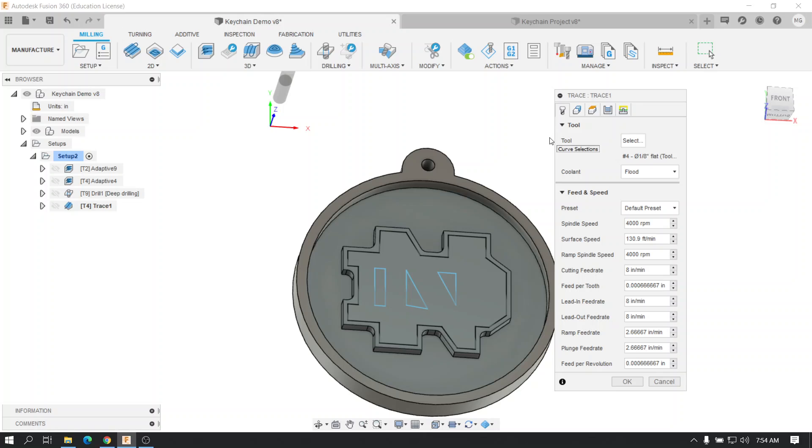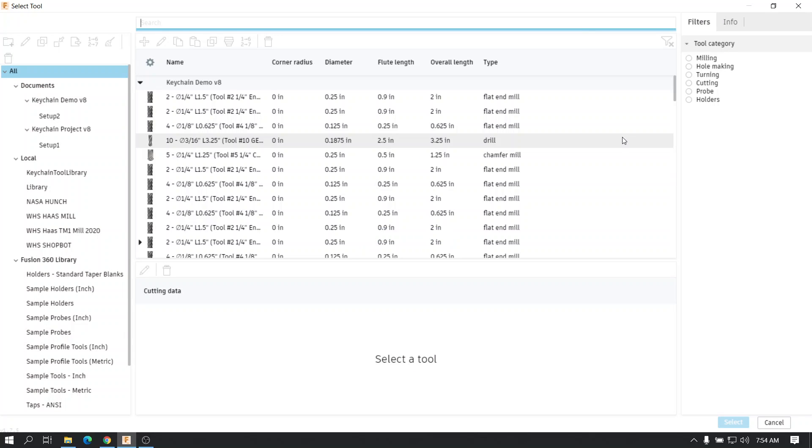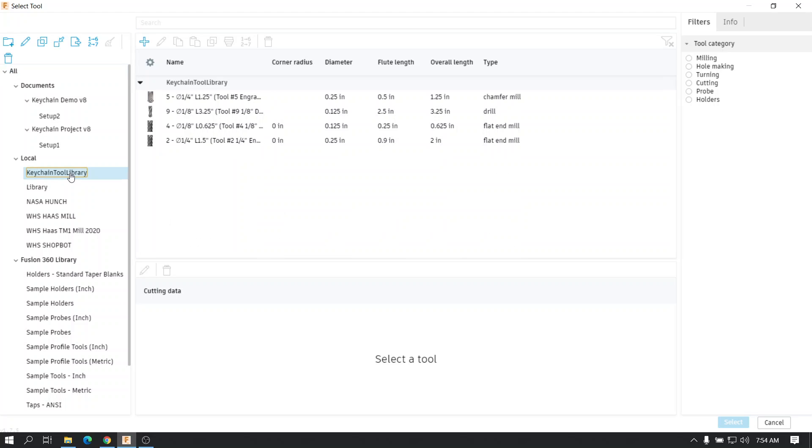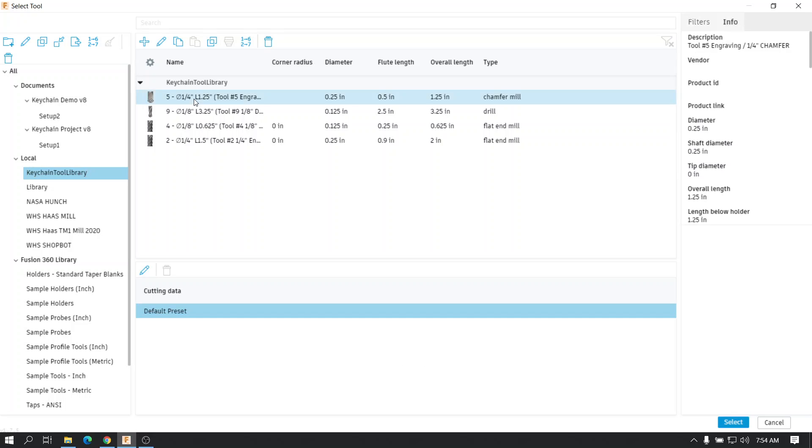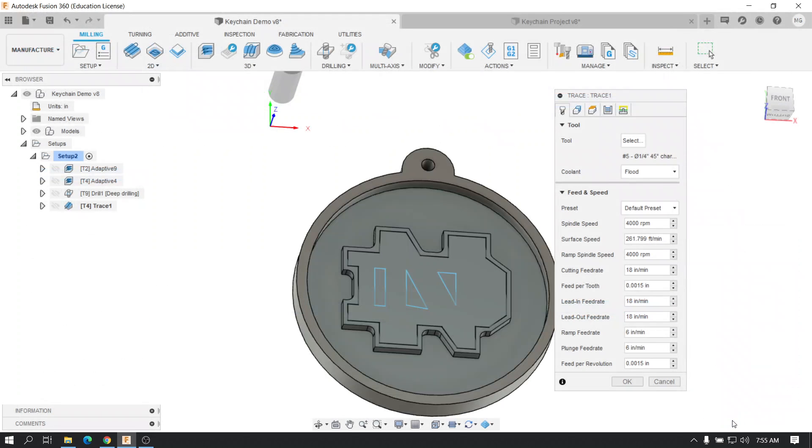Okay, now we're going to go to the tool library. Hopefully you're seeing the repetition here. Go to your correct keychain library, and you're going to pick the engraving tool, tool number five. Select. Of course, the feeds and speeds are all there.